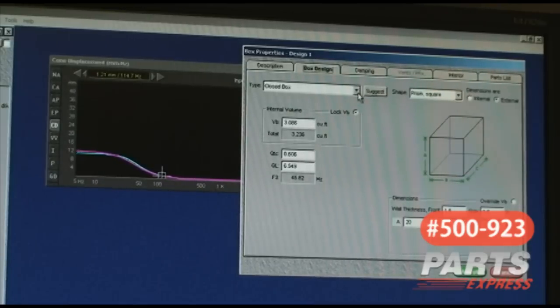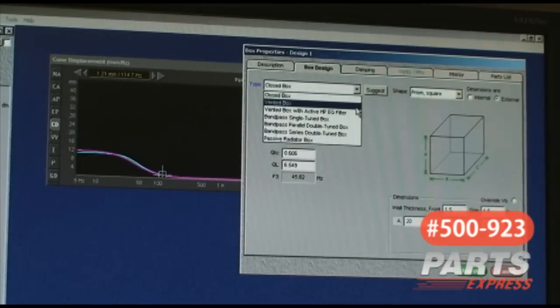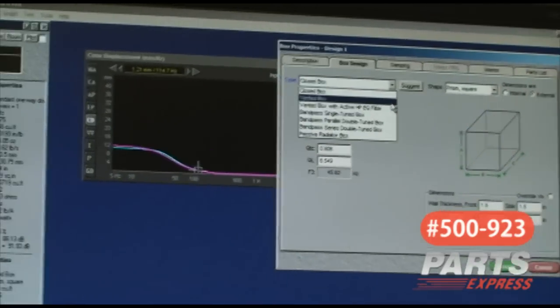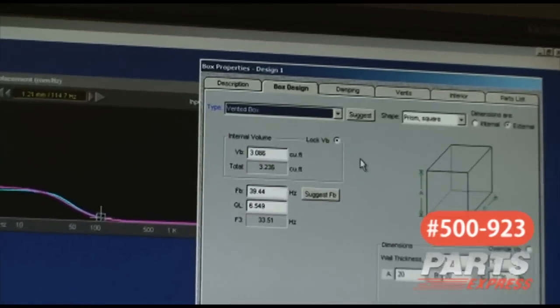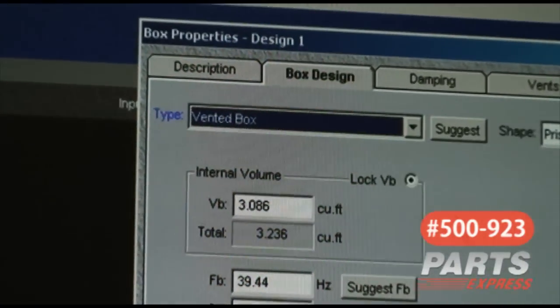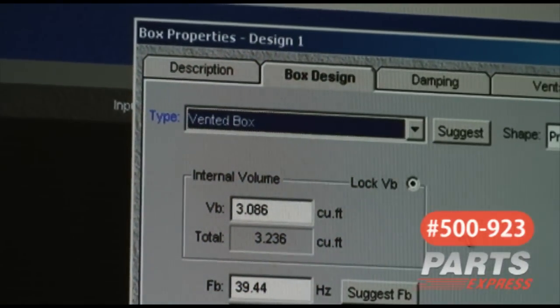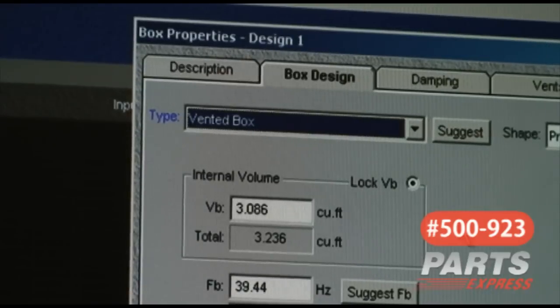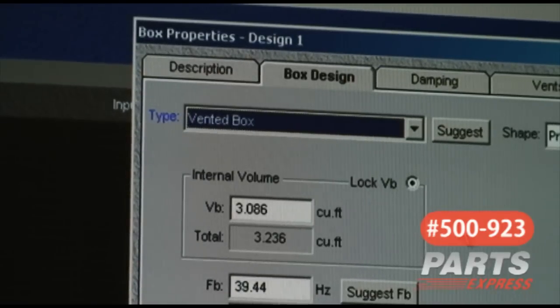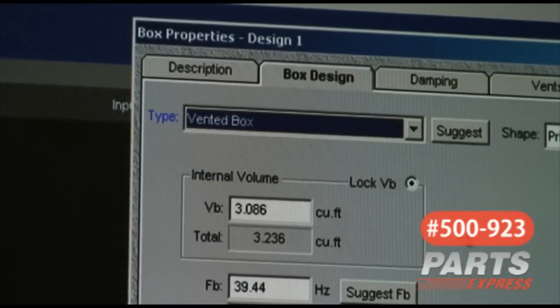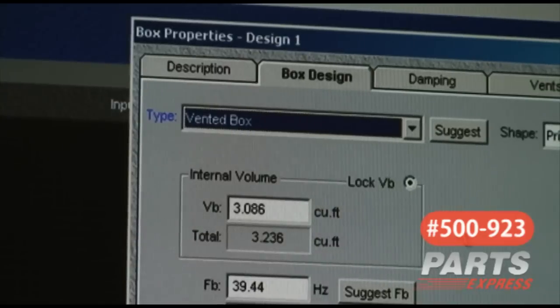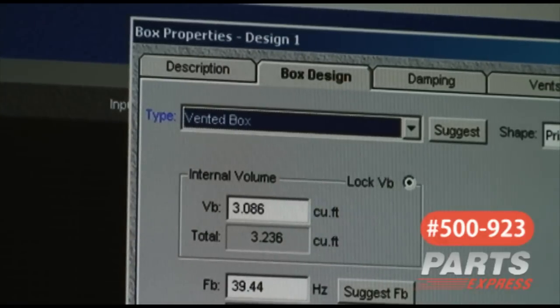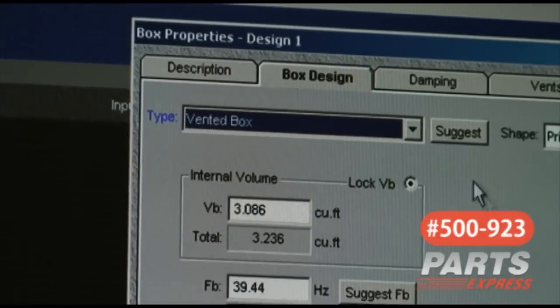Many people say that a ported enclosure sounds more musical and actually uses more of the available X-max of the speaker in relation to the box. Using a vented box makes more efficient use of the speaker because you're actually using the box itself as an assist.